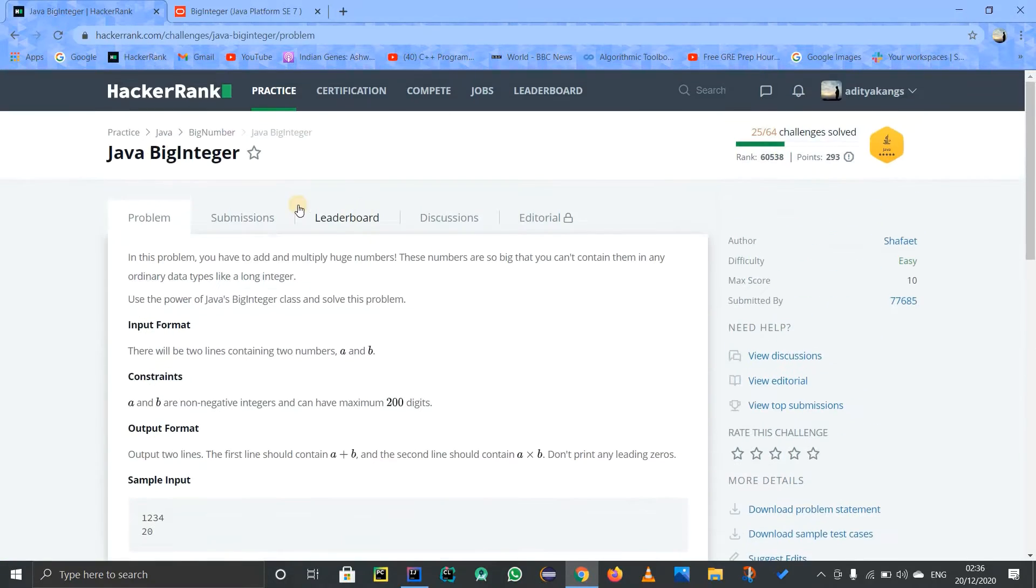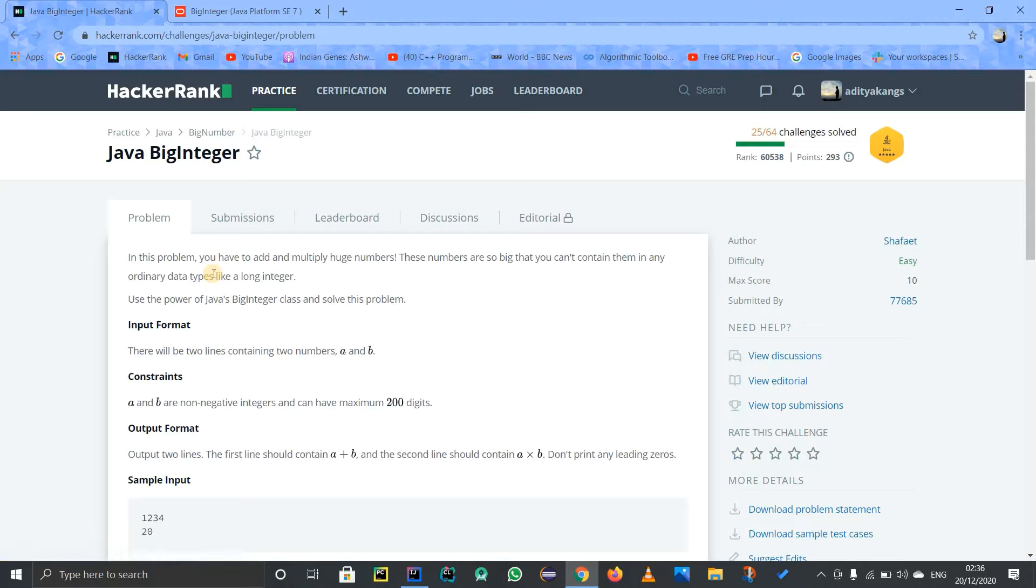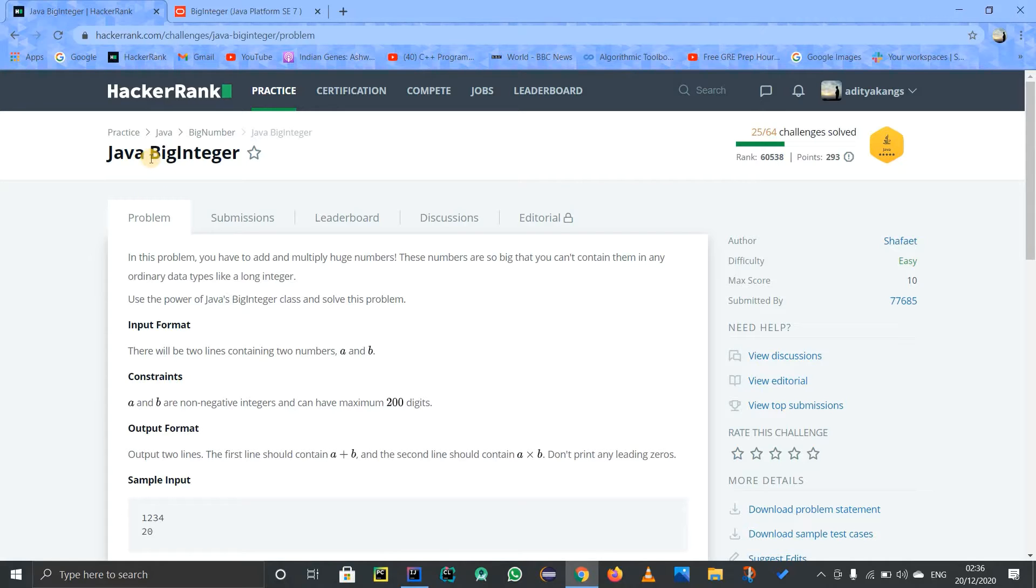First of all, BigInteger class is very useful because in Java there are some primitive data types, and BigInteger class is helpful because we can deal with calculations that are outside the limitations of those primitive data types. There are some calculations that can exceed the memory, so you cannot perform those calculations with integers and long, etc., so for that we use the BigInteger class.